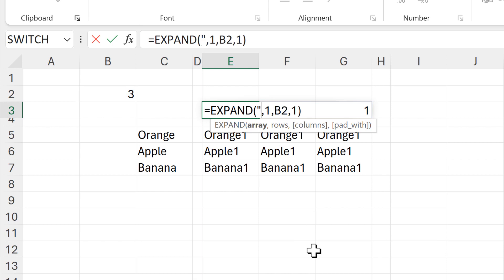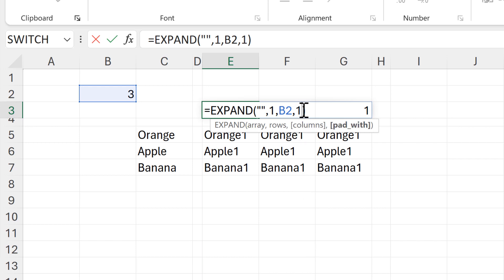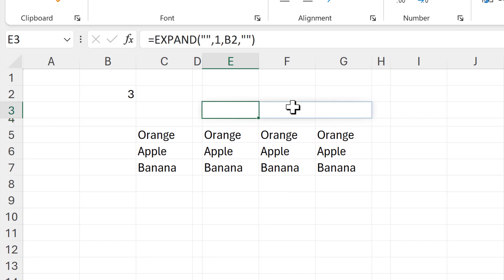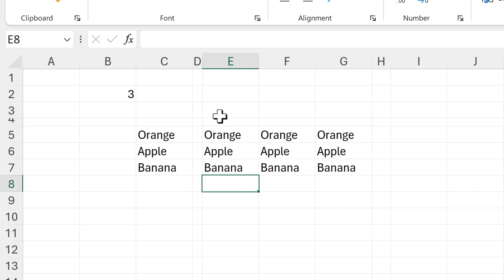To make the array completely empty, I need two quotation marks with nothing in between. I also need to change pad_with to be two quotation marks as well. Then we end up with an array that is completely empty — we can't see it but it is still there — and we get my range of values repeating three times.